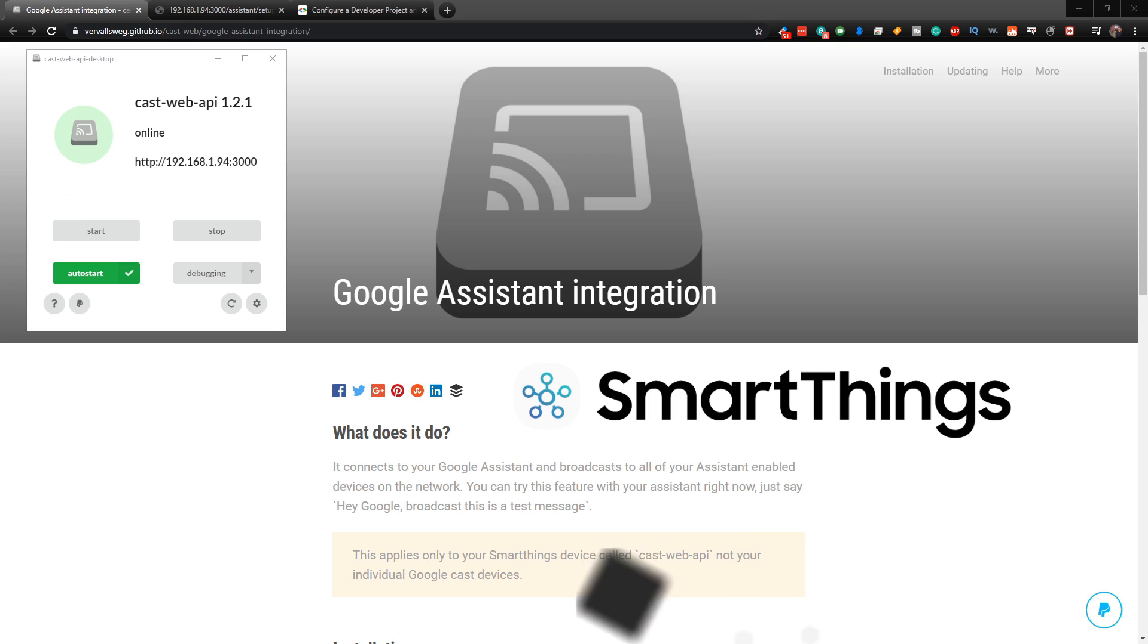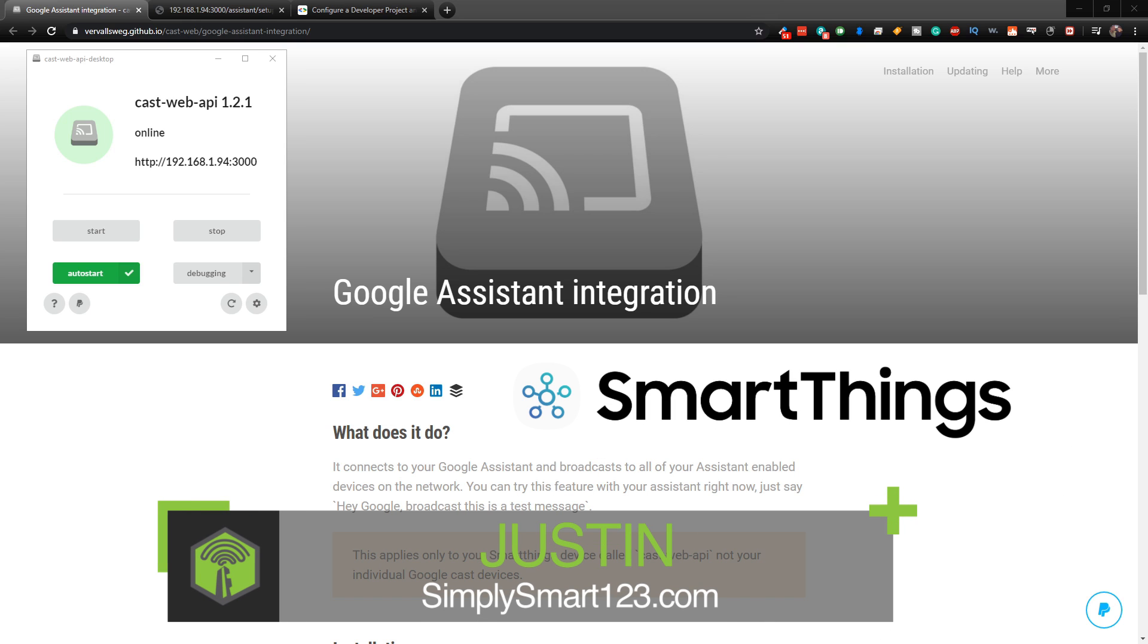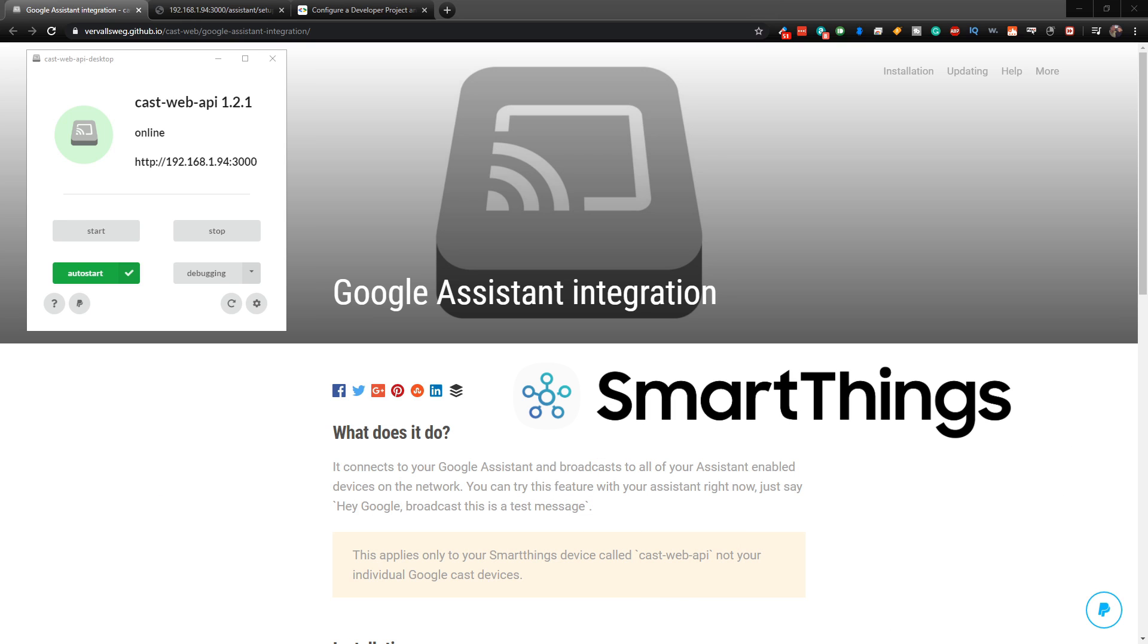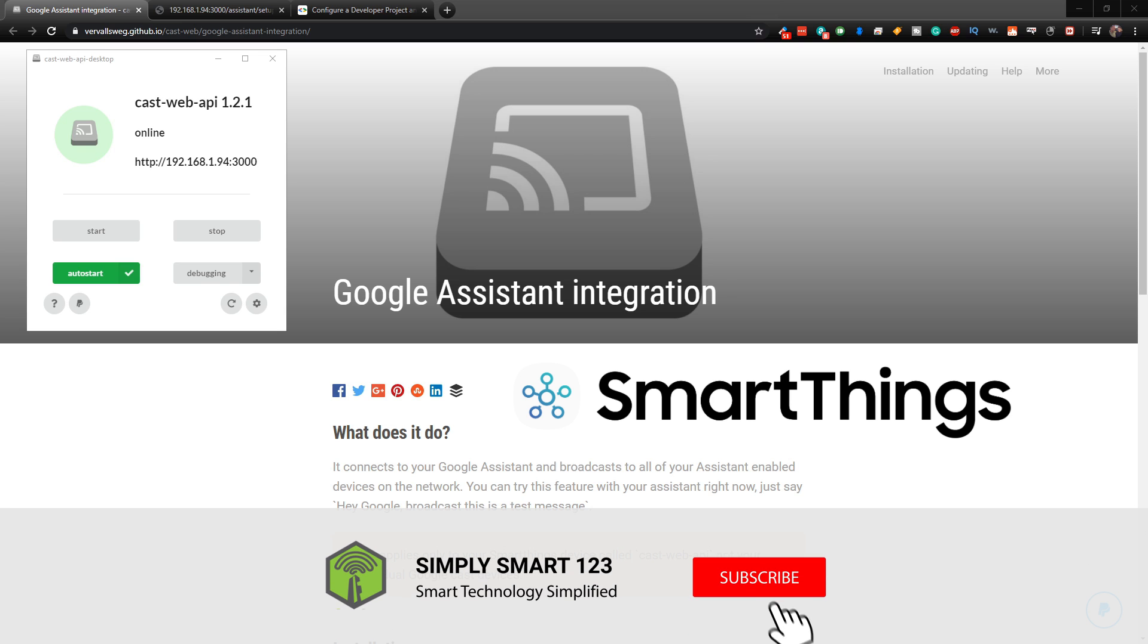Hi, this is Justin from Simply Smart, where we make smart home technology as easy as 1, 2, 3. So if you're interested in smart home technology, consider subscribing for more content like this.